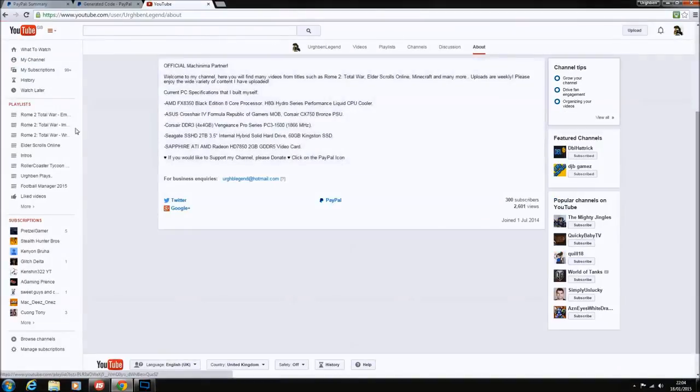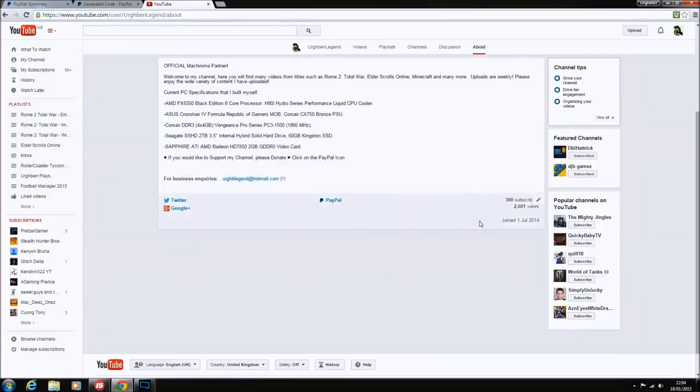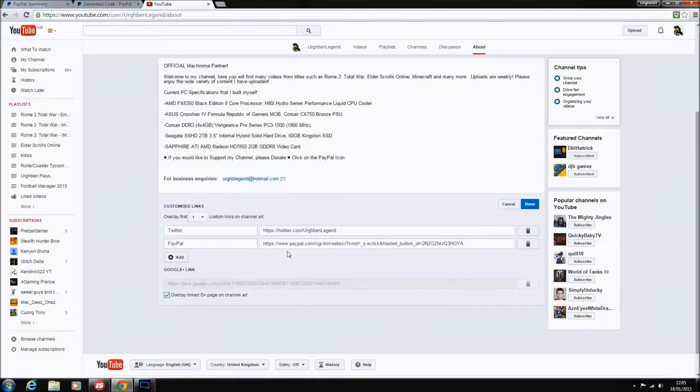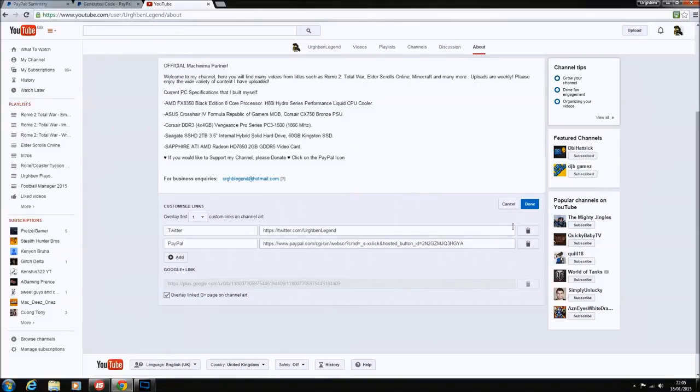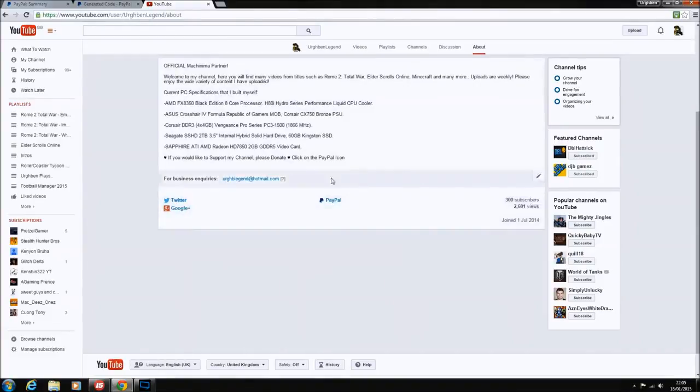Go into your YouTube and go on About. If you look here, you can see it's got the payment PayPal option. What you want to do to add that is click on this edit icon here, and you can customize your links. If you click on add link, PayPal, and then obviously copy and paste your unique domain address that they give you, the web address, copy and paste it into there, and then click done.